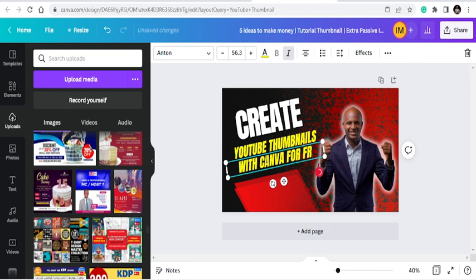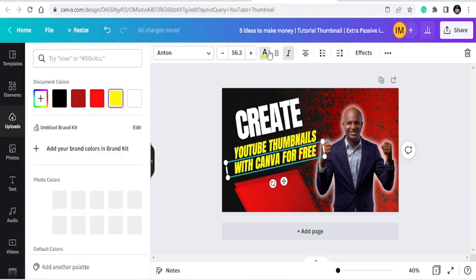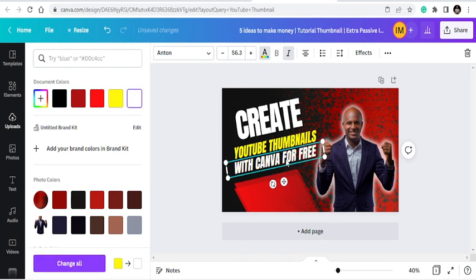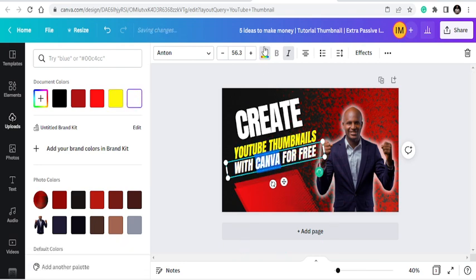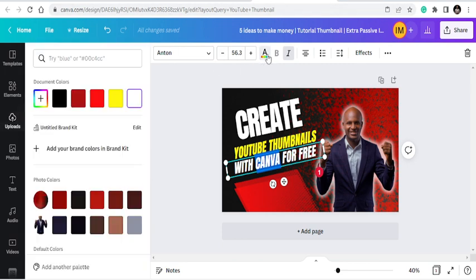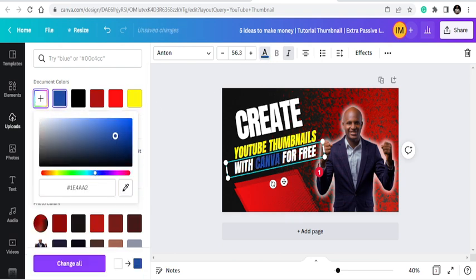For free. Great. So once it is like this, the colors may not match. So let me see if white can work on this. But Canva has its own color, so you can see. Let me see if I can bring that touch of Canva to it.